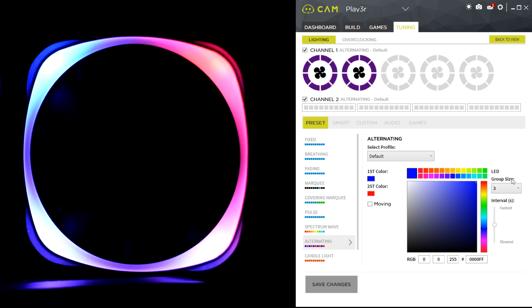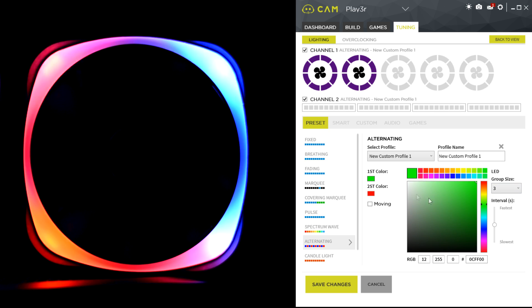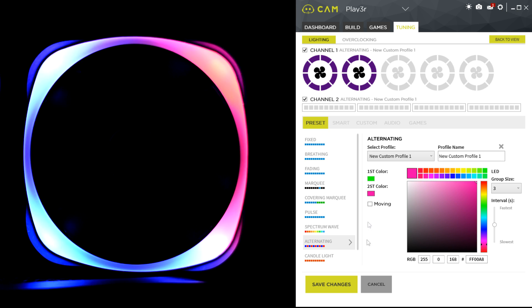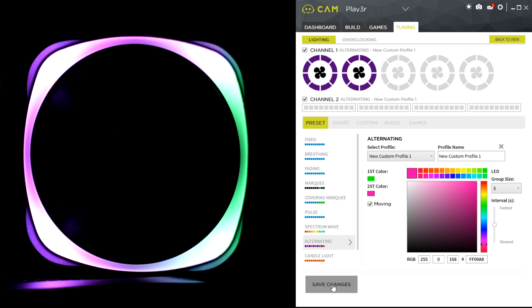It's kind of like a police siren, but if I select green as the second color, you can click moving as well, so they'll move round instead of just alternating like this, which is pretty good.